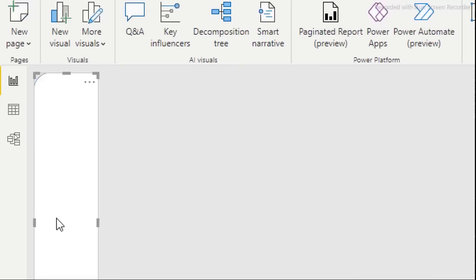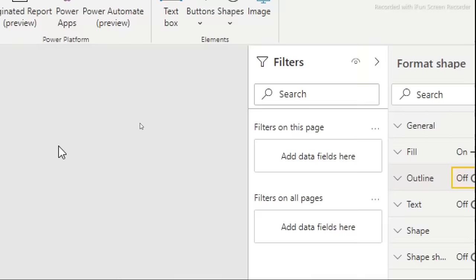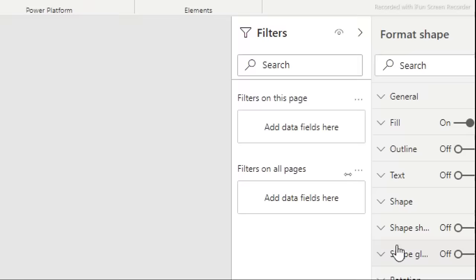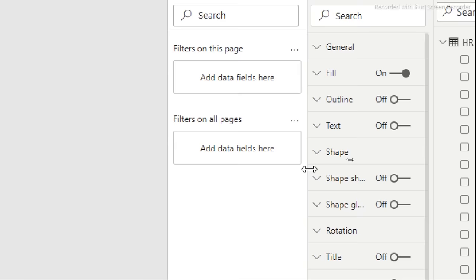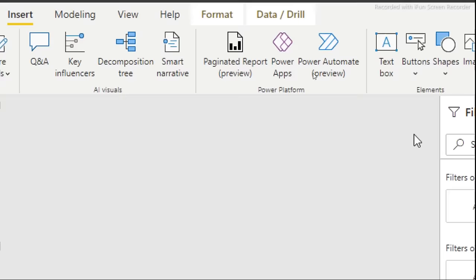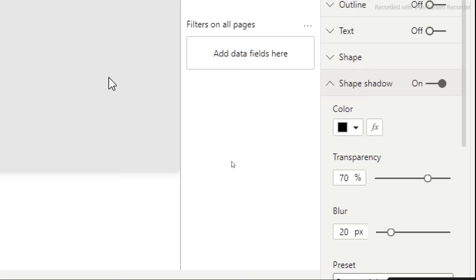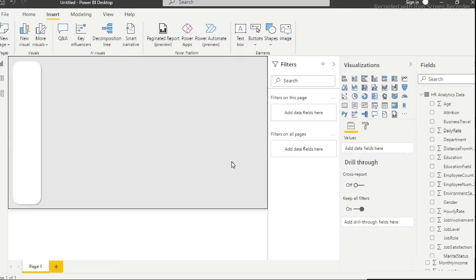With the outline removed, add a shadow to make the card stand out. Find the Shadow option in the format pane, turn it on, and you'll see the card lift off the background. You can play around with shadow settings to get the look you want. Once satisfied, collapse the format panel to free up workspace.